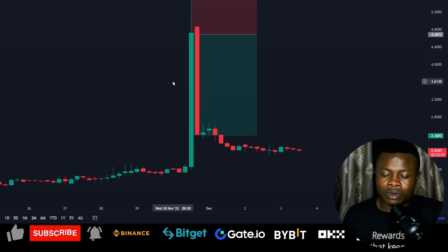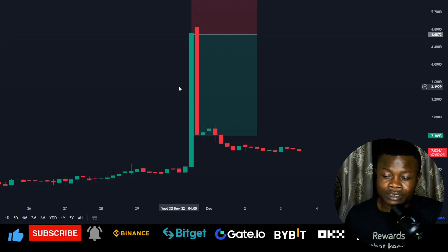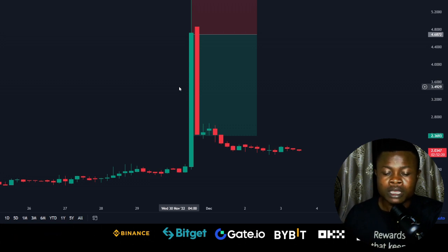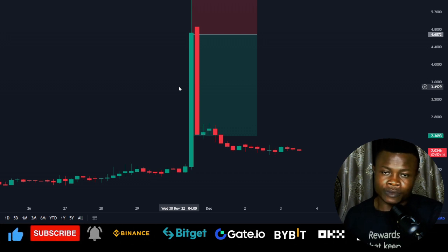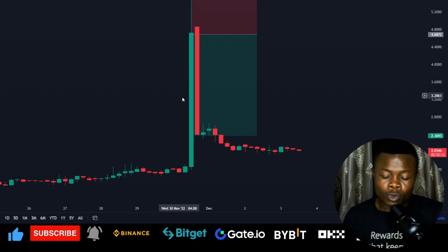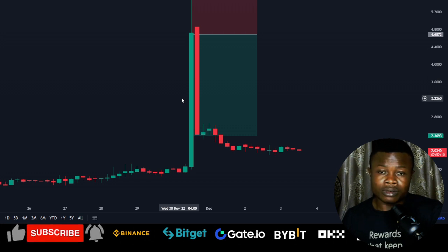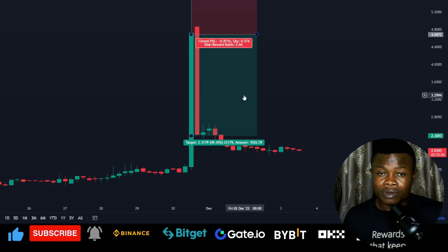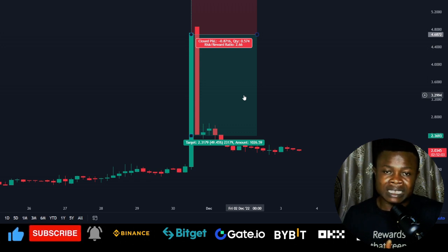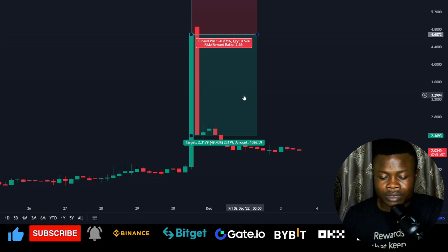What I did was, instead of going to gate.io to buy on the spot market — knowing I can trade there with zero fee — I went to the perpetual contract market to open a short position. I looked at the token on the four-hour time frame, the one-hour time frame, and then the 15-minute time frame to short this token on the gate.io exchange.